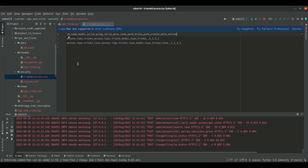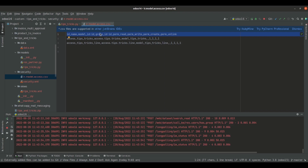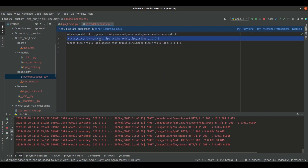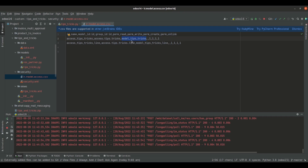In the CSV file, we will define the top line with the column names of the particular model. For access rights records, it will be defined like this. In the next lines, we will create access rights records. Here is how we create access rights for the model tips.tricks. First, I have mentioned the id for the access rights record, then the name, and here we specify the model. We will specify the model for which we are giving access rights — it is tips.tricks — so we specify the model as model_tips_tricks, where dots in the model name are replaced by underscores.